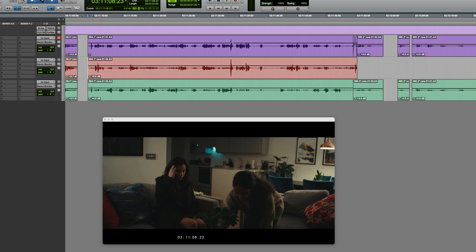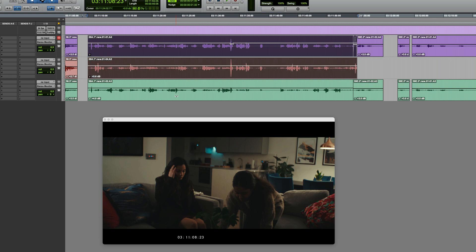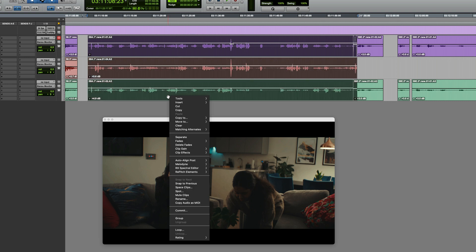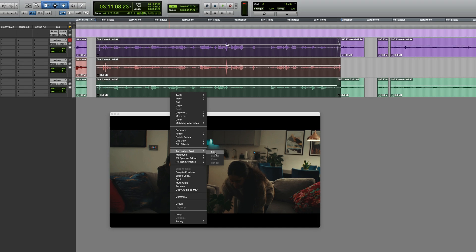To use AutoAlign Post 2 on this, I can first of all select all three audio files, then right click and select AutoAlign Post, Edit.